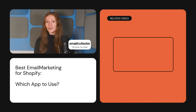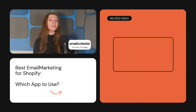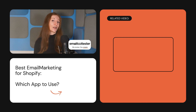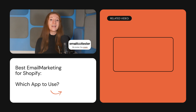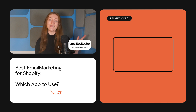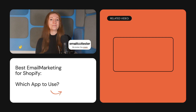I hope you found this video helpful. If you did, please give it a like and subscribe to our channel for more email marketing tips and tutorials. Let us know how you get on with the tools in the comments below.